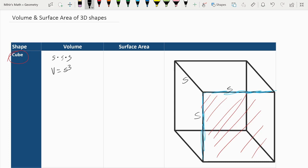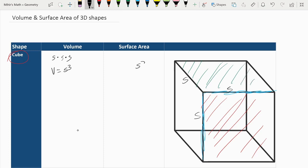Next, for the surface area, we take one of the sides — which are all the same, because all side lengths are equal. One side would be S squared, and there are six of these sides, so the surface area is 6S squared.